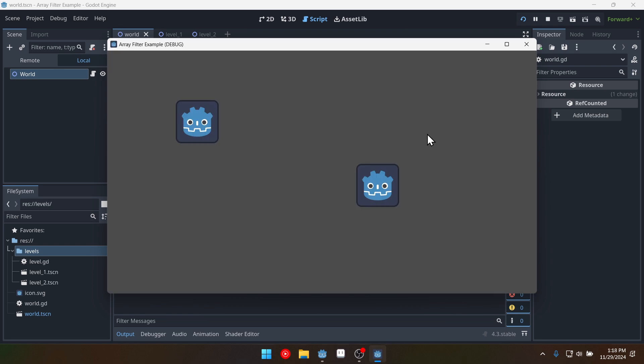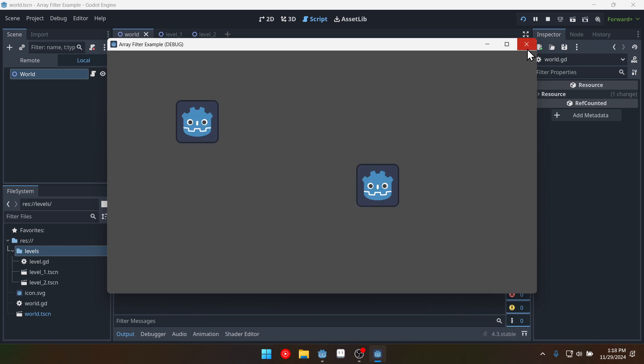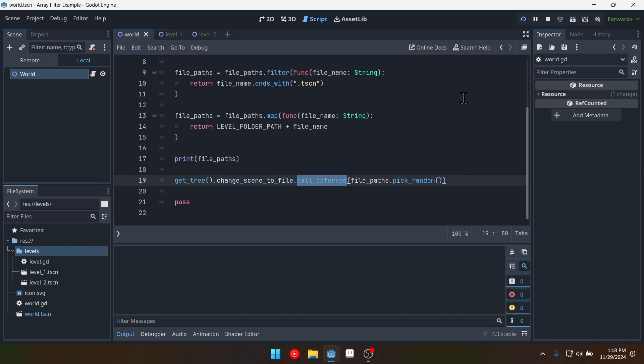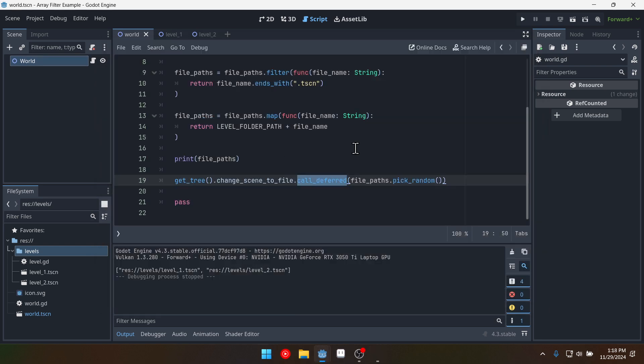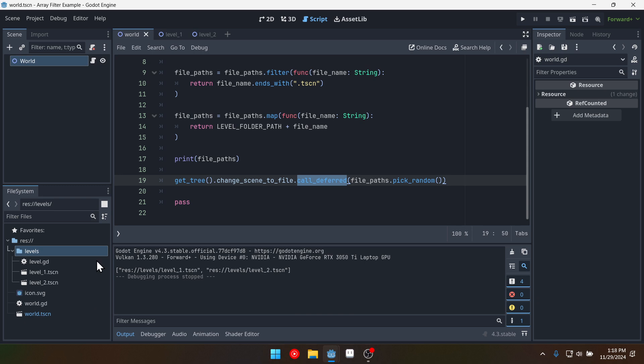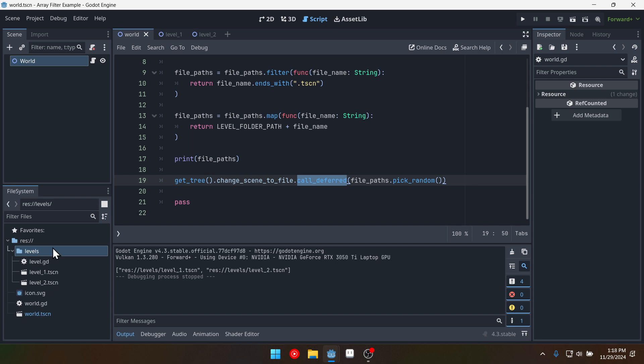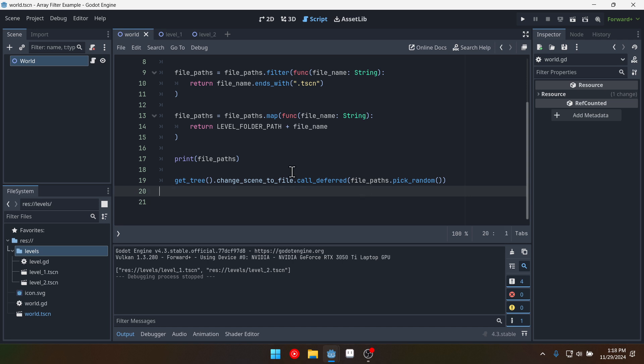Now we're no loading a file from our list. A level from our list of levels. Maybe you have a roguelike that you're working on and you want to be able to randomly pick a level from a collection of levels in a folder. This approach could work for you.